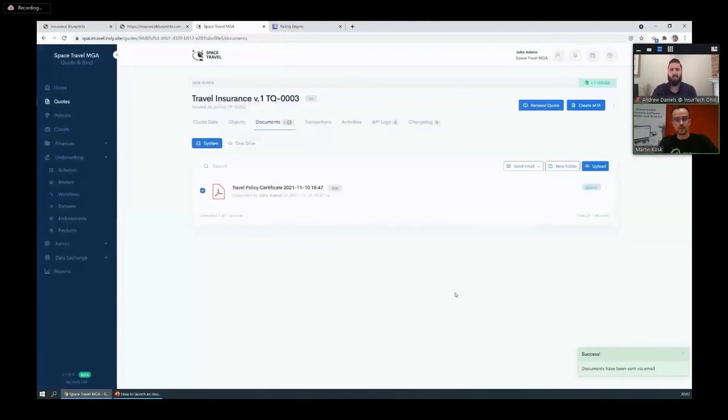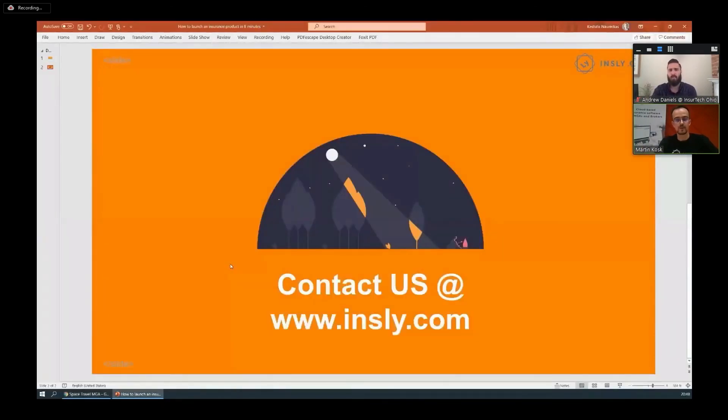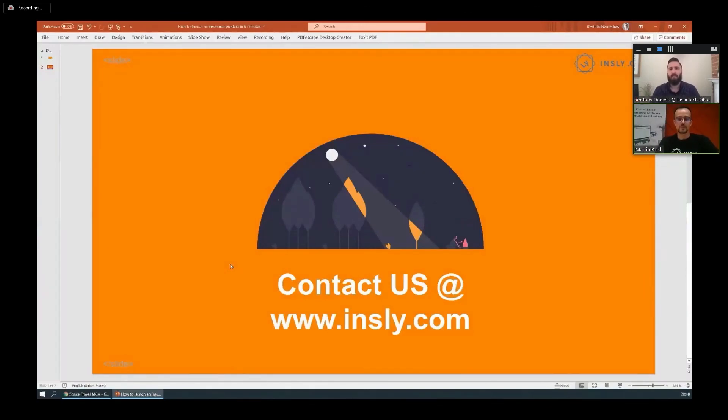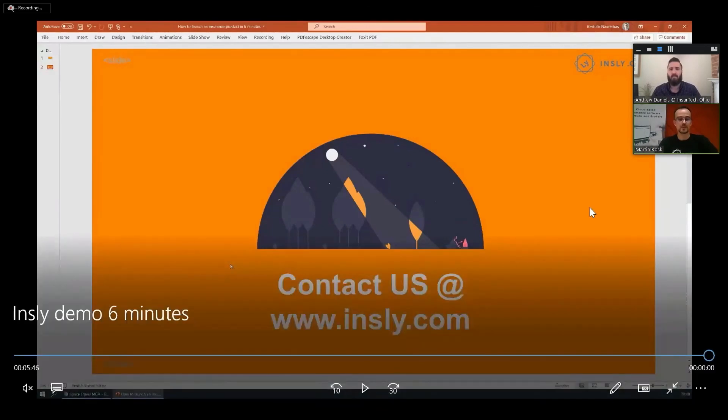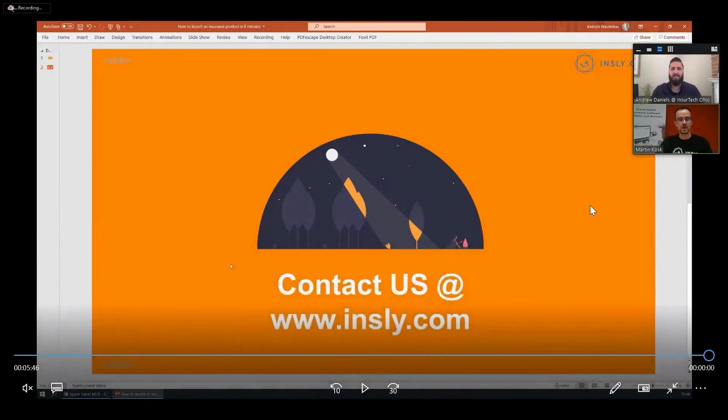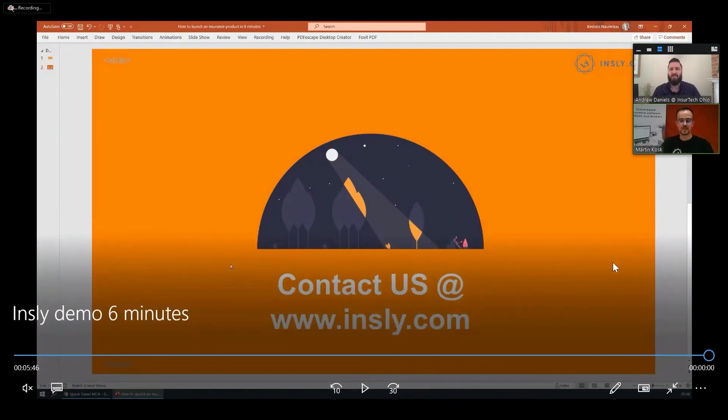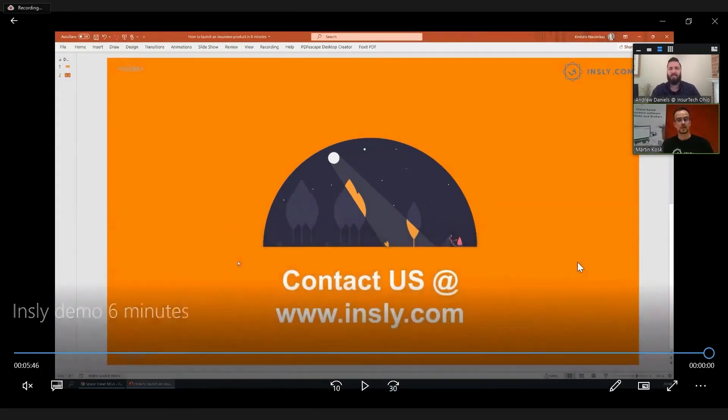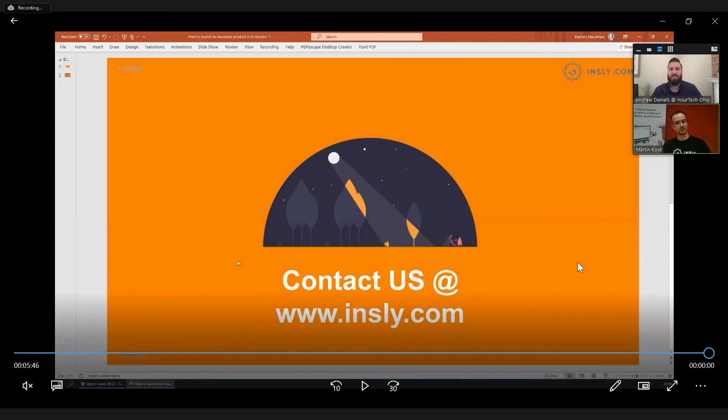So that's now sent, rounding off our successful trial run here today. So that was Insly and how to launch an insurance product in six minutes. This time we did a travel insurance product, maybe next time we'll try something more complex like a commercial package policy in 12 minutes. But jokes aside, we hope that you got something out of this session, and if you'd like to know more how Insly could help your business, feel free to get in touch through insly.com. Thanks very much.